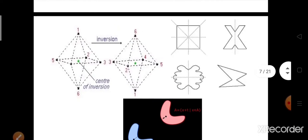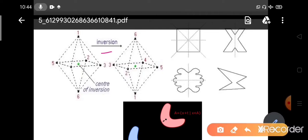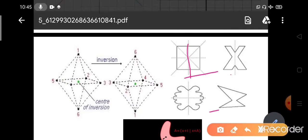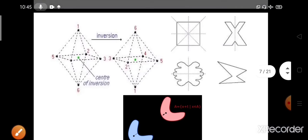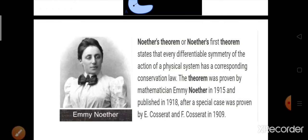Now let's understand some more symmetry operations with figures. This figure illustrates inversion symmetry — the green dot shows the center of inversion. After inversion, point 2 becomes 0.4, point 3 becomes 0.5; this 3 becomes 5 and this 5 becomes 3, or this 2 becomes 4 and this 4 becomes 2. This is rotational symmetry, where the axis of rotation keeps the picture the same. This is a translational operation — whether the object is here or there, you see the same environment. This is translational symmetry.